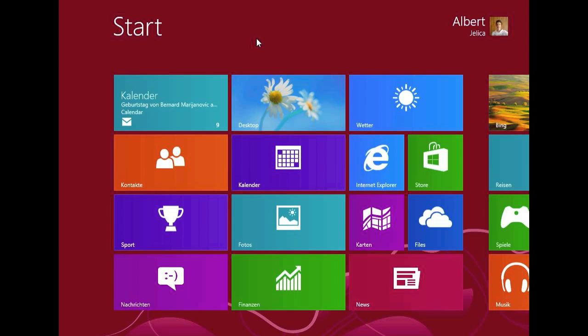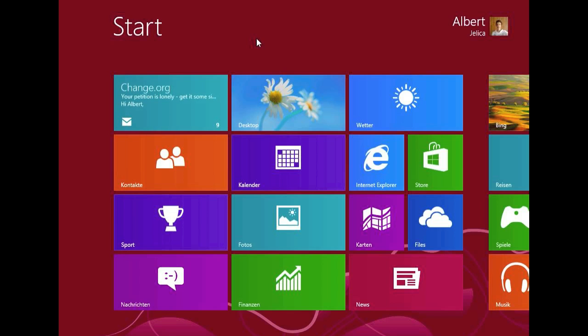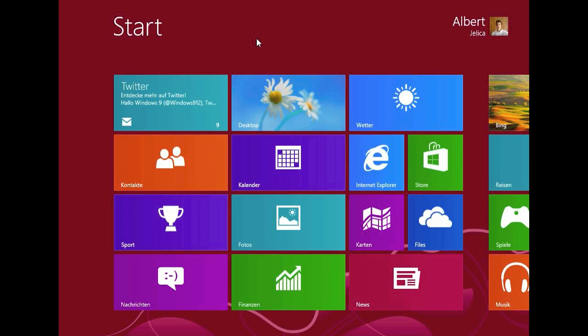You probably all know the snap view feature of Windows 8, which allows you to have two Metro apps opened at the same time. For example, you can use maps and chat with a friend at the same time, which I think is really great. And in Windows 8.1 this feature has been even improved.